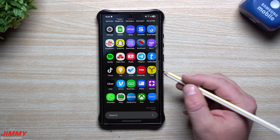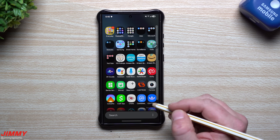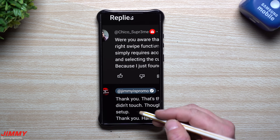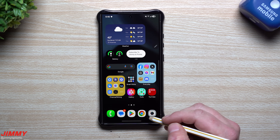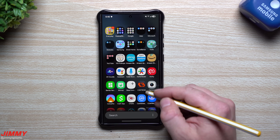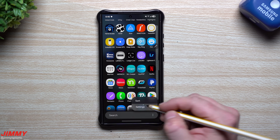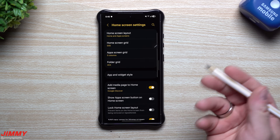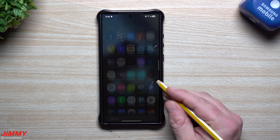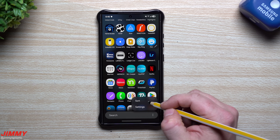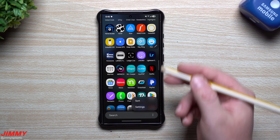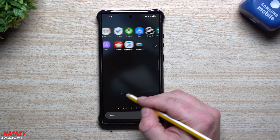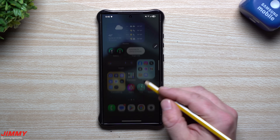A few people aren't huge fans of the vertical app tray and want to go back to left and right swiping. Big shout out to Chico Supreme for commenting that you can actually go back to the older style. I went inside the application tray, tapped on the three dots, went into settings, and found that you can change it. One option I passed was sort, since it was already alphabetical, but if you tap sort and go to custom order, you're right back to left and right swiping.